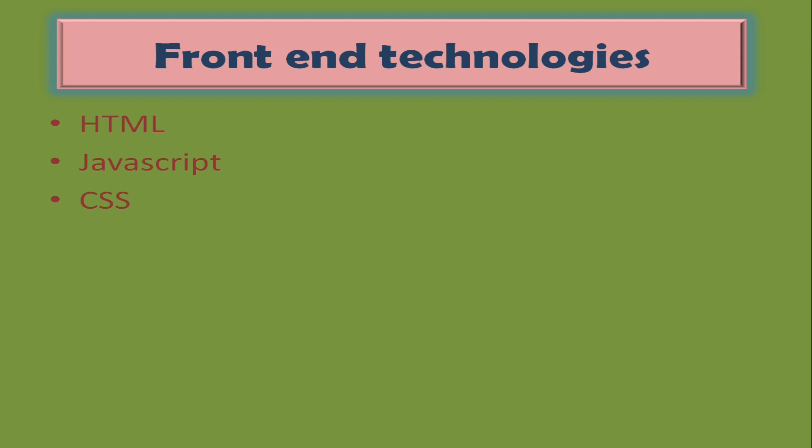Next you need to know either React or Angular. Of course there are some other libraries or frameworks available in the market. I have taken the top two popular ones. Between these two, React is a library, Angular is a framework. In short, framework offers more features than a library.